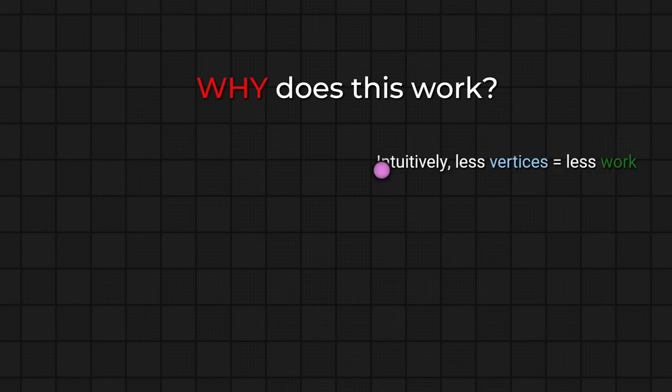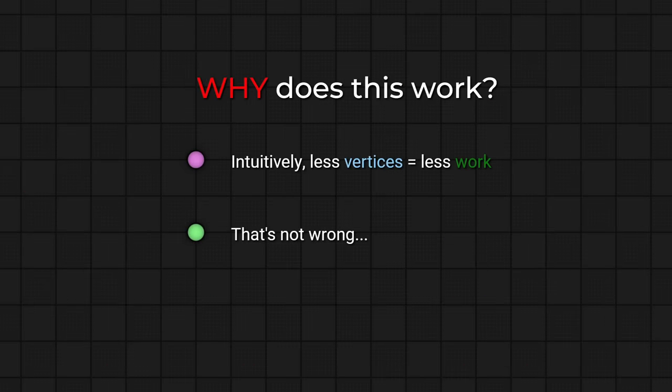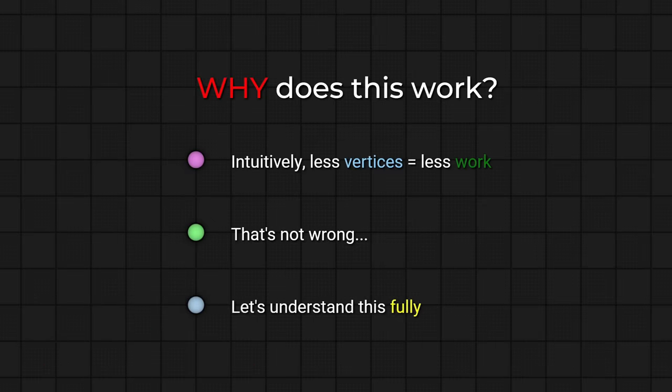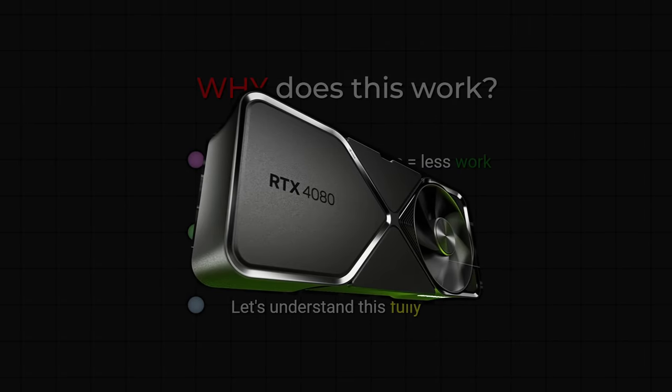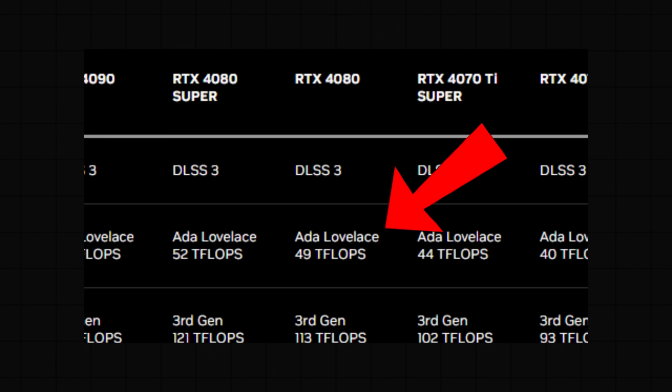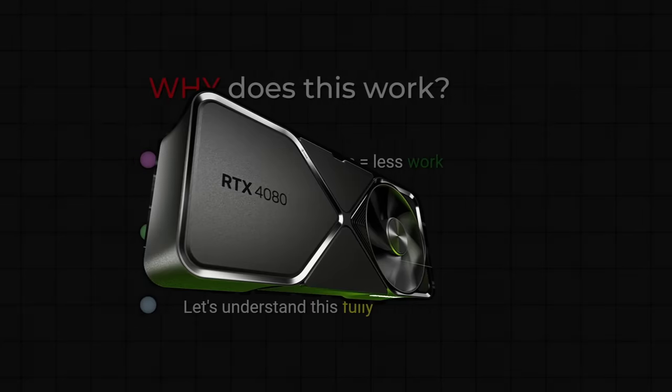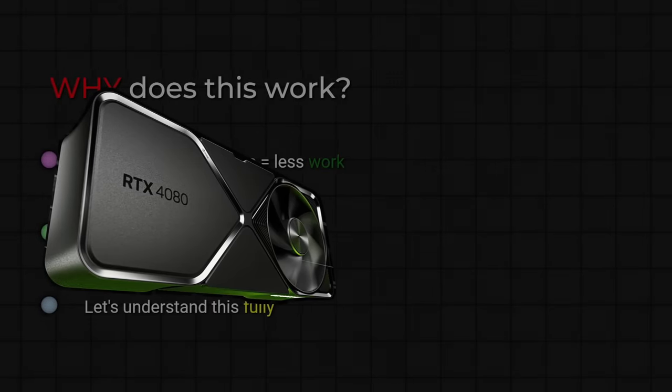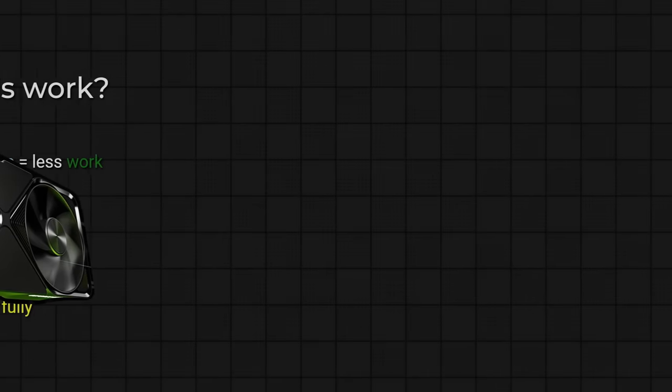The question now is, why does this technique work so well? The intuitive answer is that these models have fewer vertices, and so it makes sense that having fewer vertices equals doing less work on the GPU. But pressed for more information than that, this is where the explanation stops for many people. If you were to go and buy a state-of-the-art GPU, they list their performance in teraflops. That's an absurd amount of computing power. So why does just reducing the number of vertices make such an outsized difference?